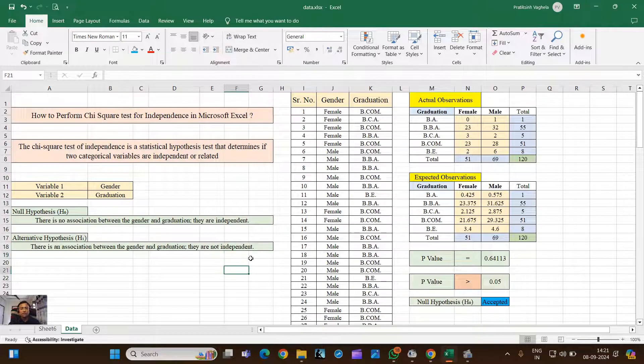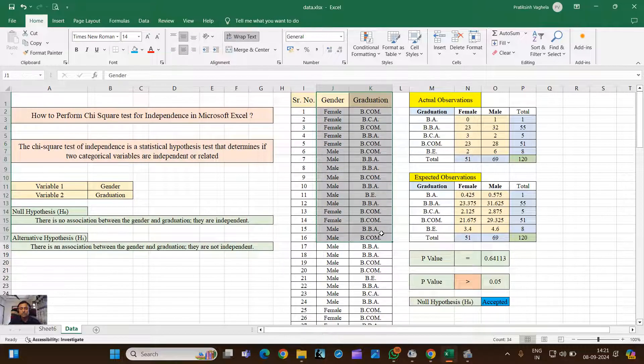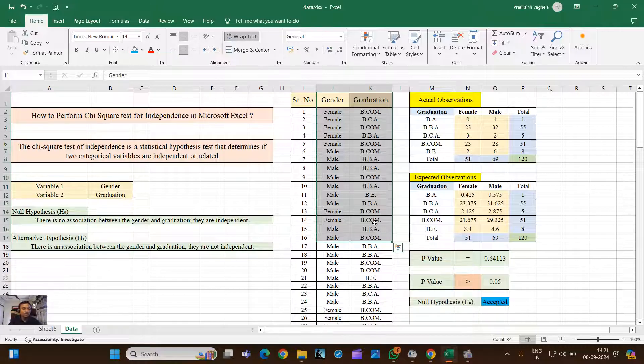And this kind of Chi-Square test you can run for other categorical variables as well. Thank you so much, thank you.